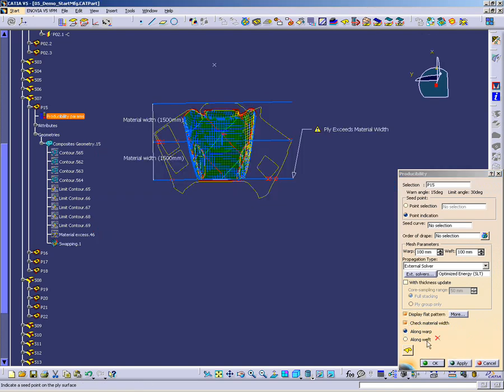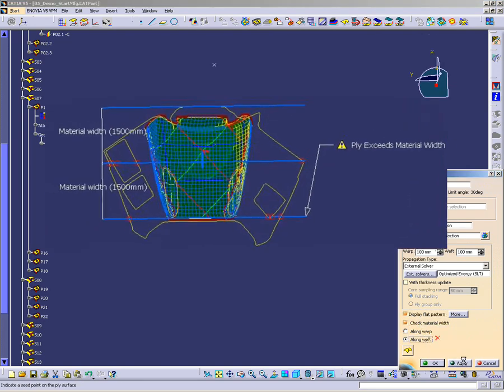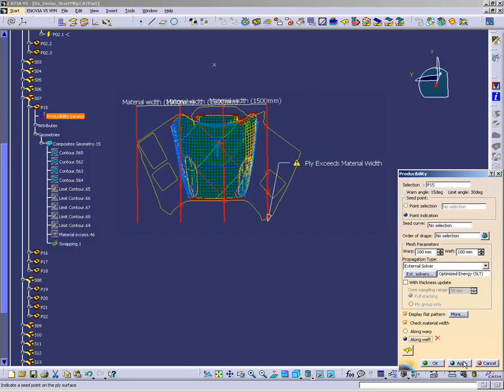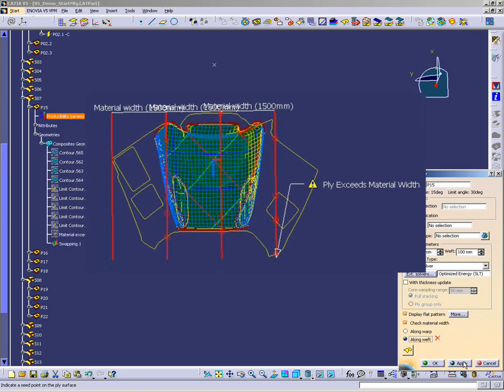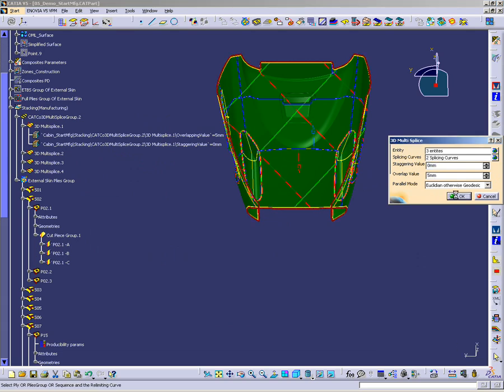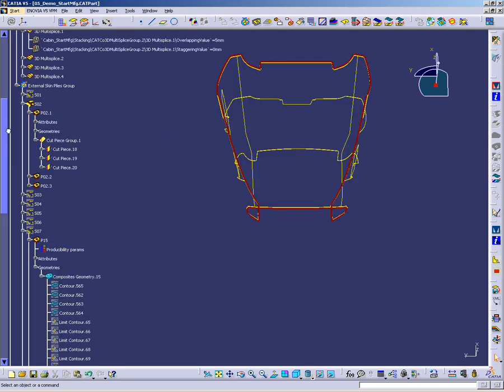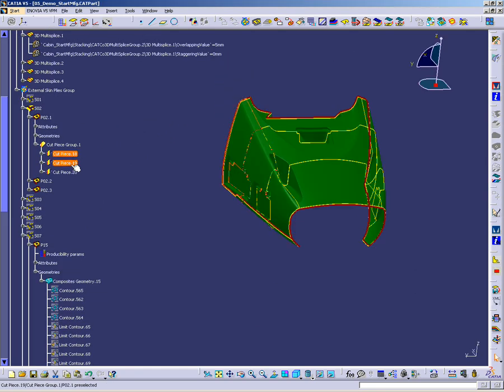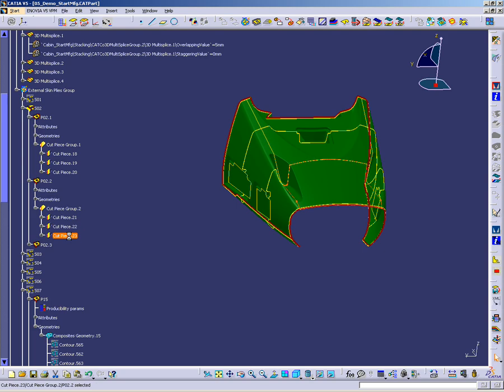Like adding material excess, swapping plies to the tooling surface, checking material raw width compliance, and if need be, splicing the plies according to design and structural constraints.